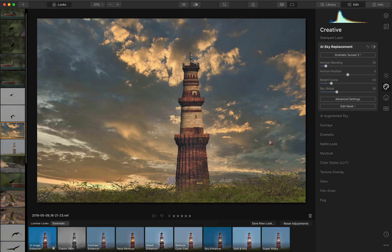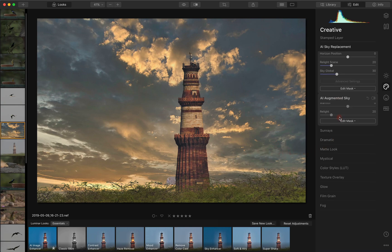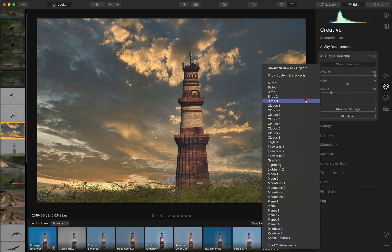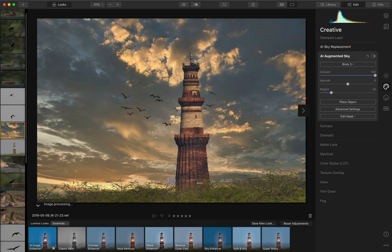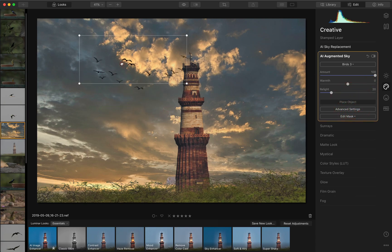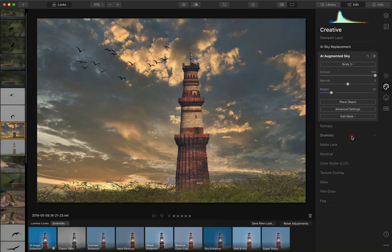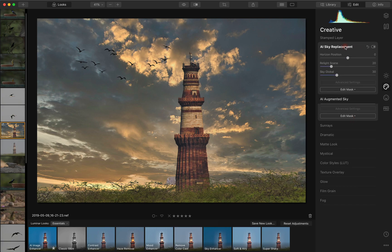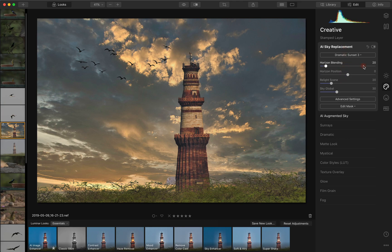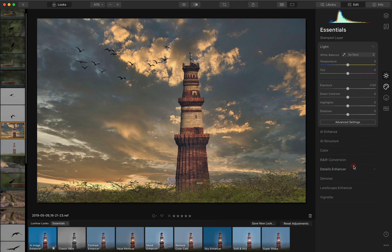I think this is one of the skies we used in the earlier videos. As usual, you can use the augmented sky replacement, place some birds, do whatever, and it works. So these are the two simple ways of fixing a sky where it is not being replaced or detected properly by Luminar 4.3.